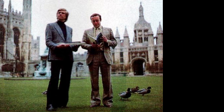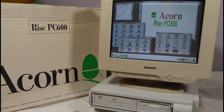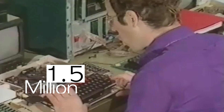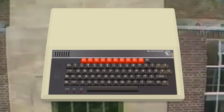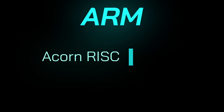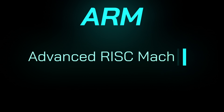Two gentlemen by the names of Chris Curry and Herman Hauser founded Acorn Computers in 1978. As part of the BBC's computer literacy project, Acorn built and sold over 1.5 million BBC microcomputers. This initiative led to the first ARM processor called the ARM-1, where the reference model built by Sophie Wilson and Steve Ferber was written in just 808 lines of code. At the time, ARM stood for Acorn Risk Machine, but quickly evolved to be Advanced Risk Machine.